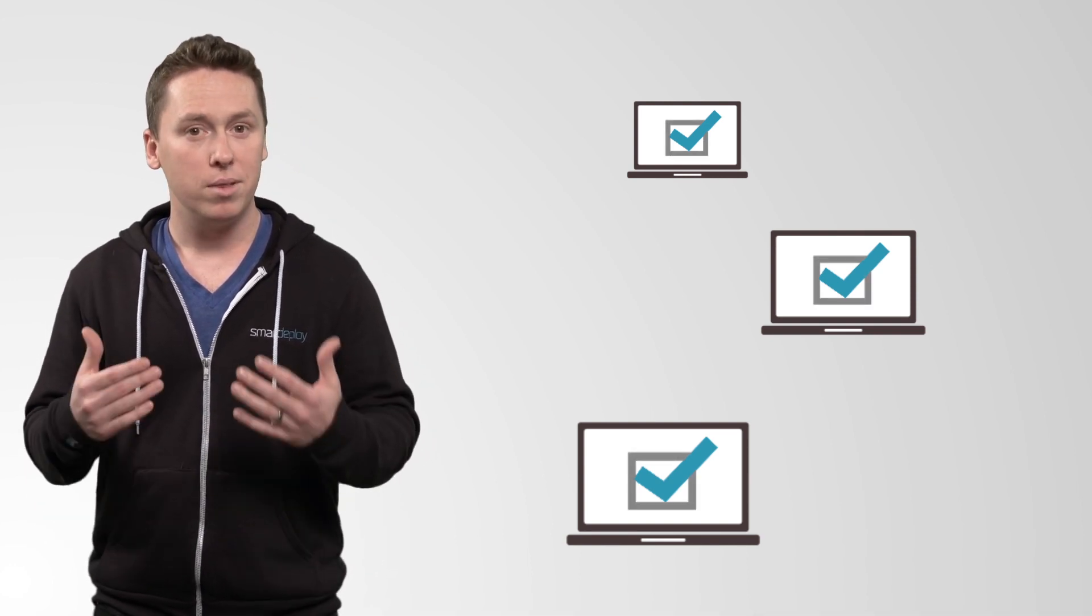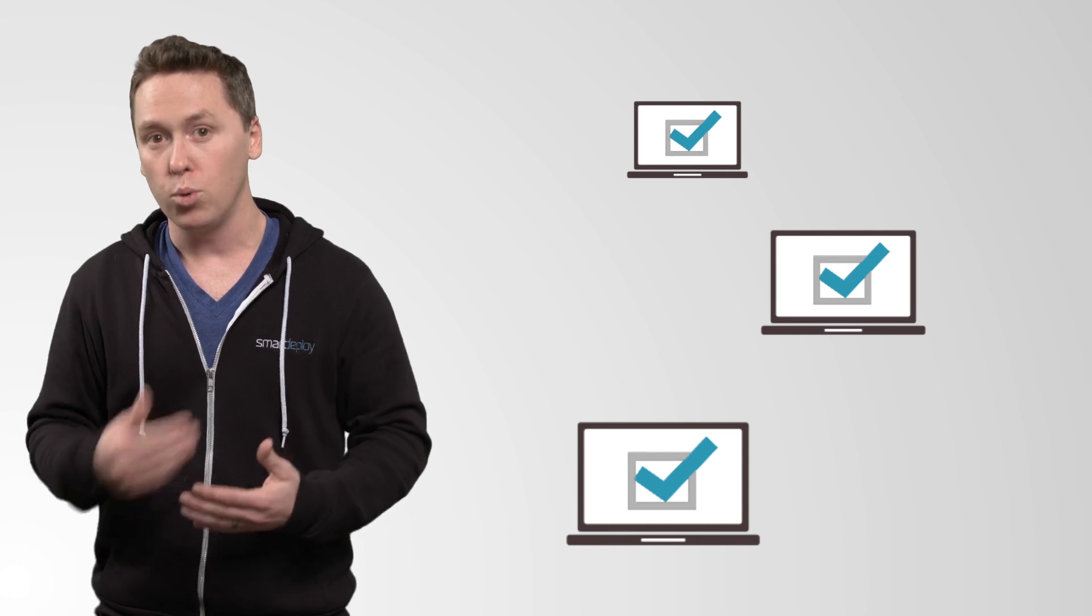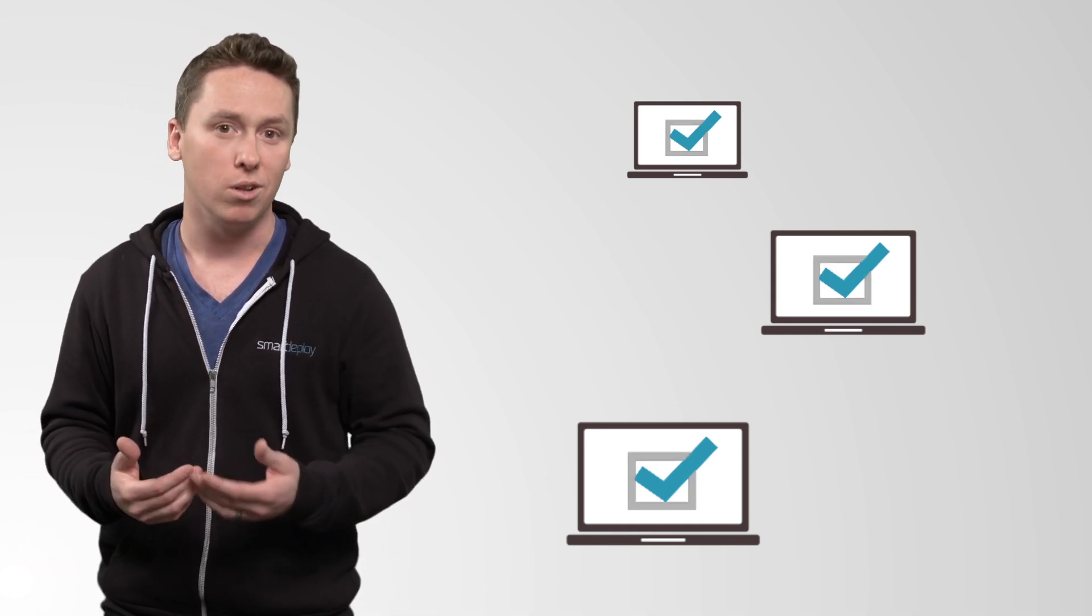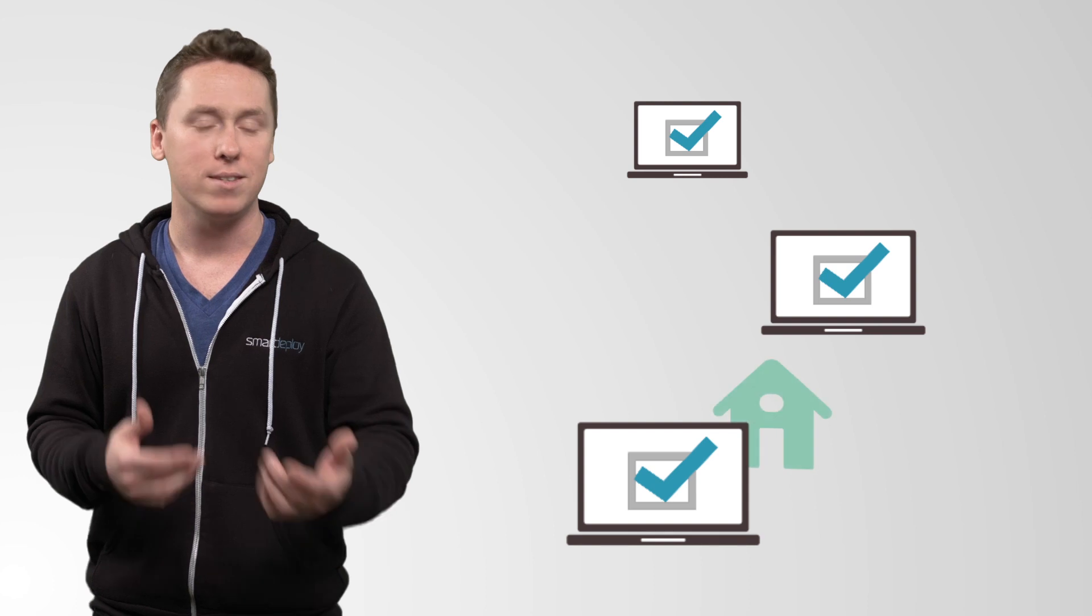So, if you have all of these set up, then Autopilot might work for you. But the reality of it is, it's designed for dropshipping a device to a remote user, like at their home office, instead of sending it to IT to touch first.